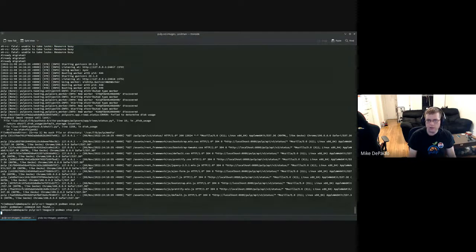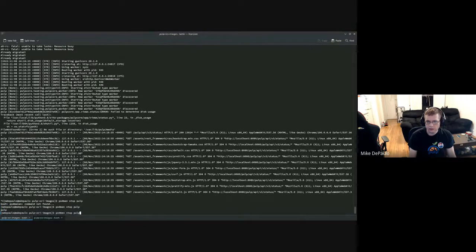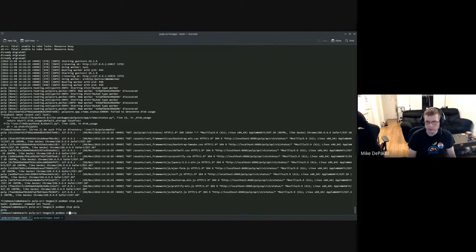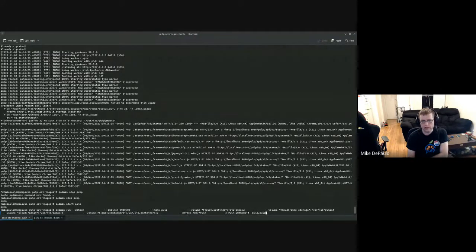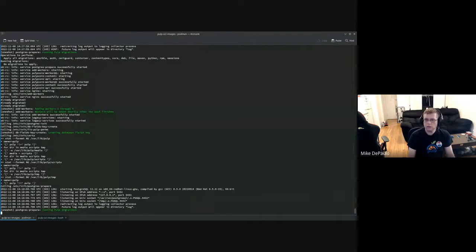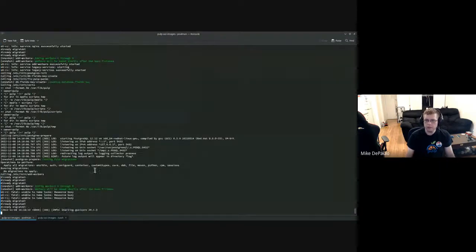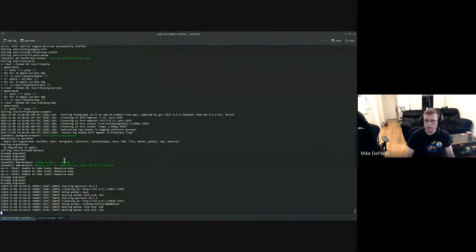All these commands that work in podman will work equally well in Docker, by the way. There are some small differences between podman and Docker but none are remotely relevant for this case. Now I can do podman start pulp, which is quicker to type than running the long run command — which is basically create-and-run. The container starts up again in seconds.